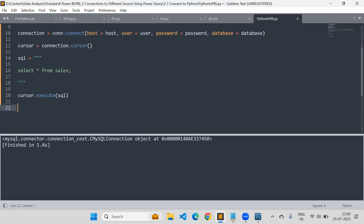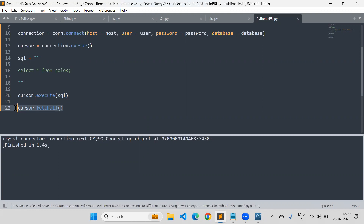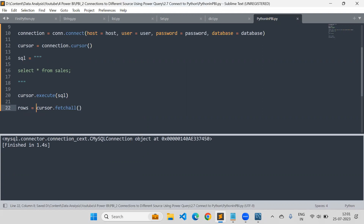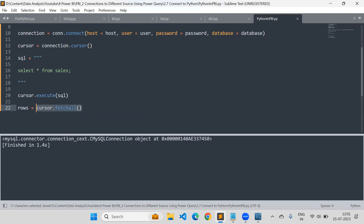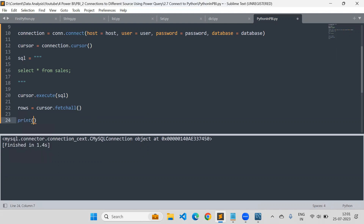But executing is not enough to fetch the details into Python. You need to fetch the details — use cursor.fetchall(). Now this is able to fetch the details. We can store the data as rows, since this is going to load the rows from the table. In Python, if you try to read data from a database, it is not going to load the headers — it will load only the data. Let's print the rows and see.